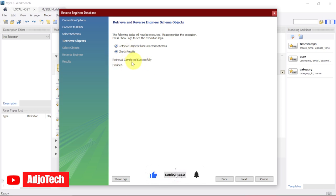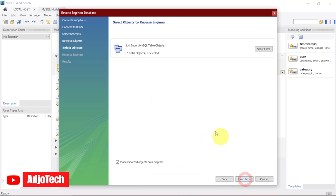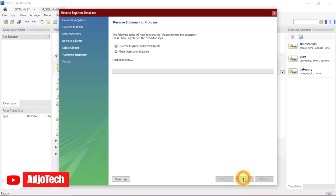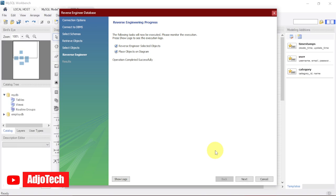Now we can see five total objects and five selected. We can actually go ahead and execute this. I told you already we have five tables in there. So click on this and it's going to run. You can see operation completed successfully.